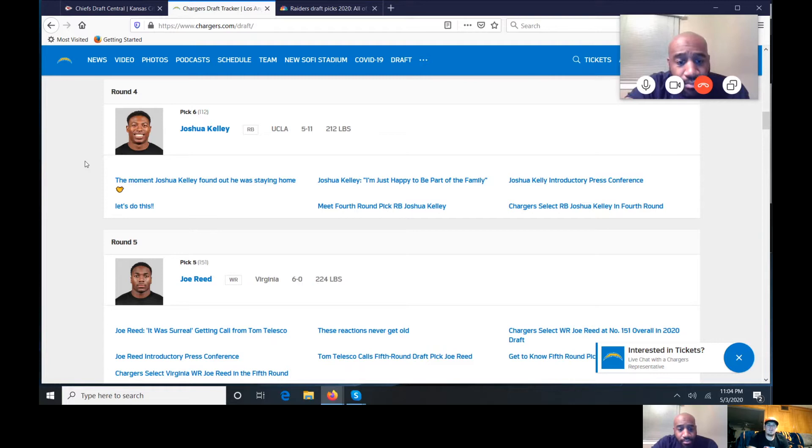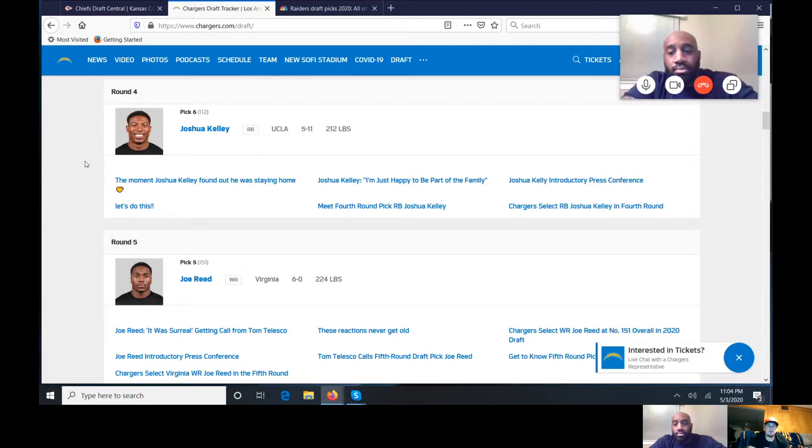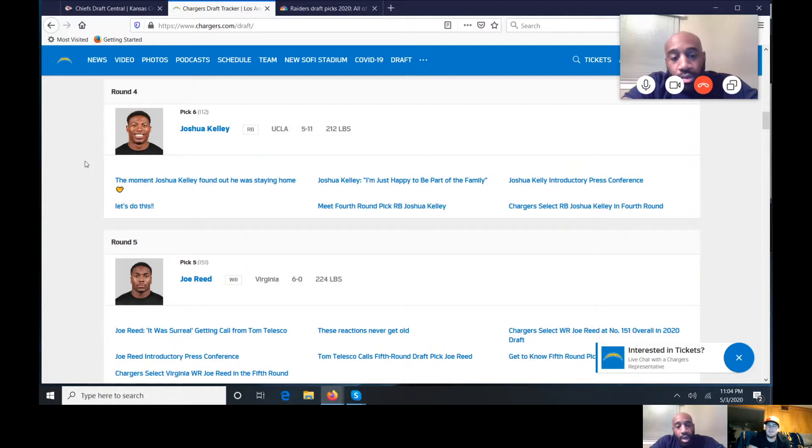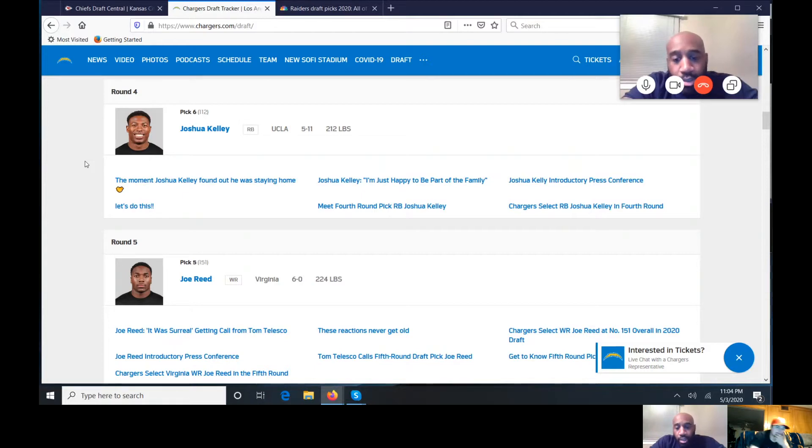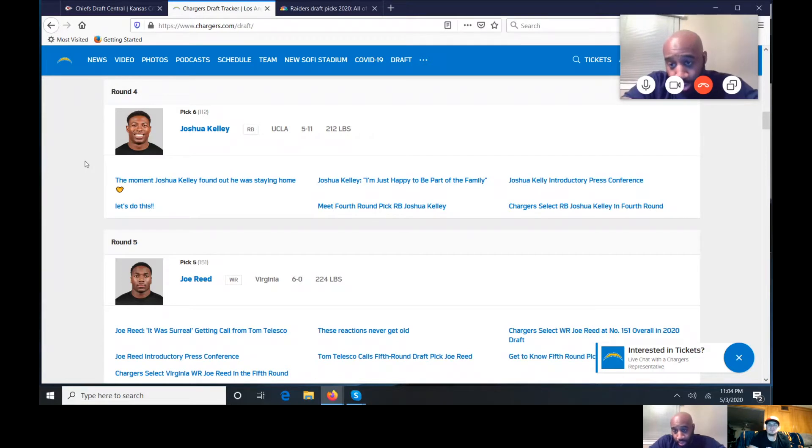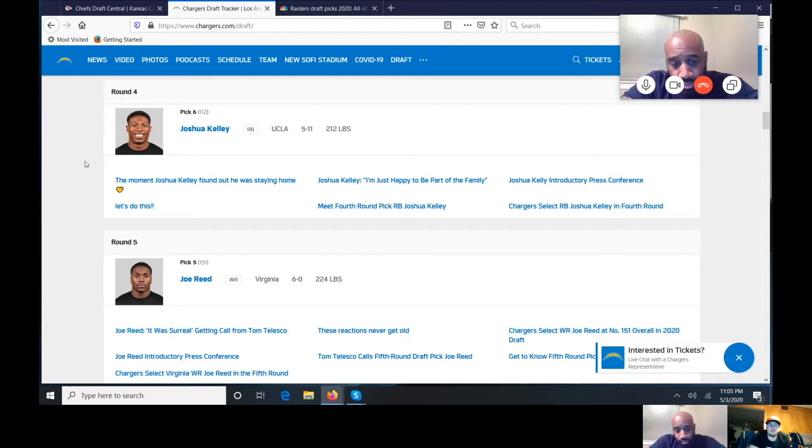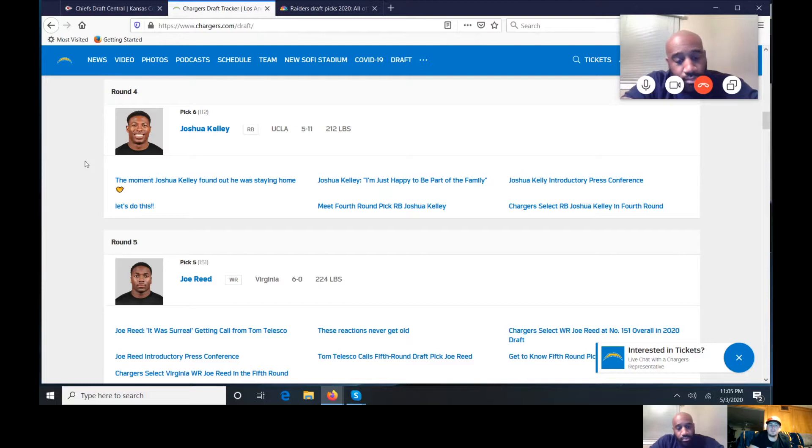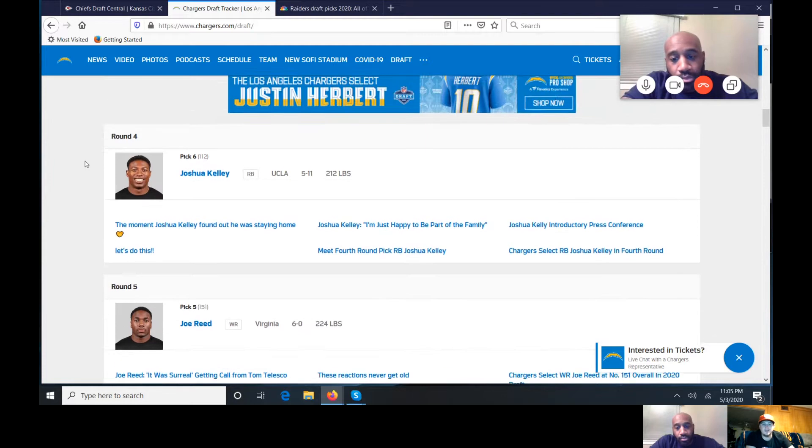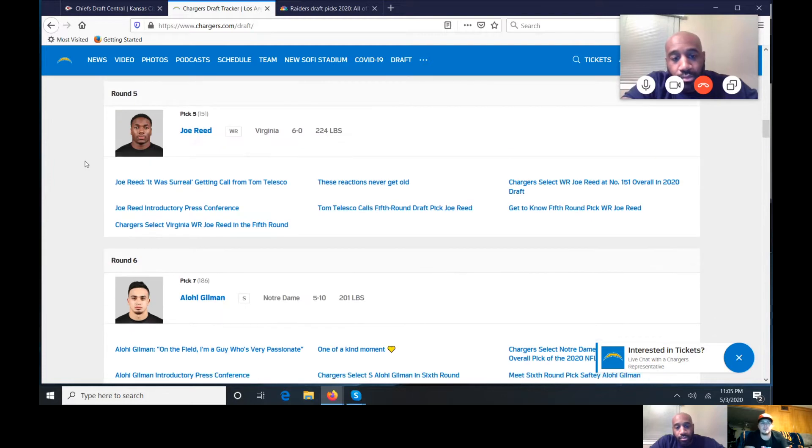Their fourth-round pick, running back Joshua Kelly out of UCLA. They picked Joshua Kelly up to replace Melvin Gordon that the Broncos signed. I thought he was a decent running back. Not somebody that I'm just like ooh they got Joshua Kelly, but he's an okay decent running back. Austin Eckler is going to be their go-to running back. The guy can do it all, he can run, block, catch. For round four after seeing him at the Senior Bowl I was impressed. That's not bad value at all.